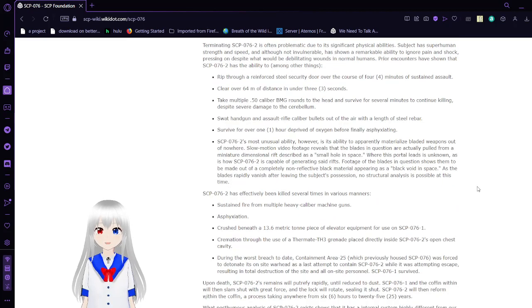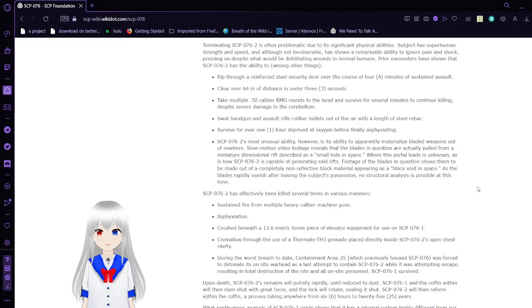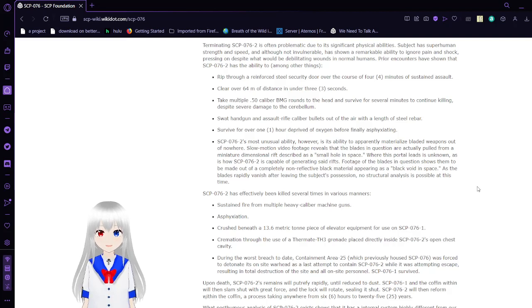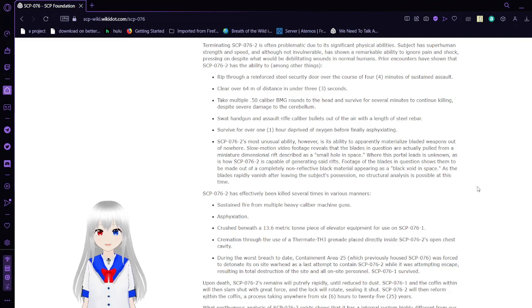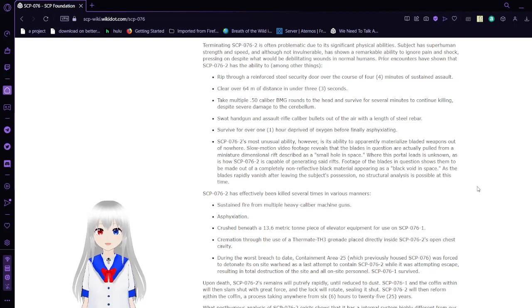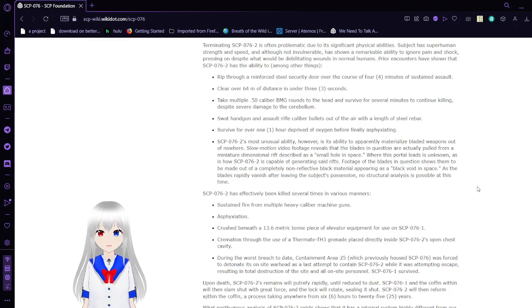Terminating SCP-76-2 is often problematic due to its significant physical abilities. Subject has superhuman strength and speed, and although not invulnerable, has shown a remarkable ability to ignore pain and shock, pressing on despite what would be debilitating wounds in normal humans. Prior encounters have shown that SCP-76-2 has the ability to, among other things, rip through a reinforced steel security door over the course of 4 minutes of sustained assault.